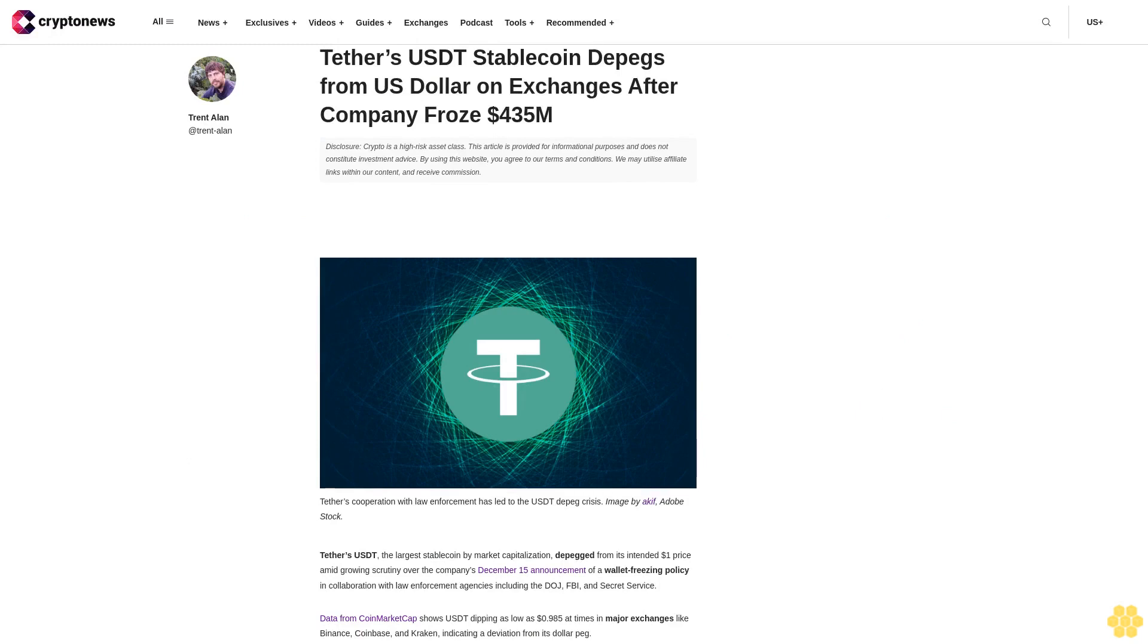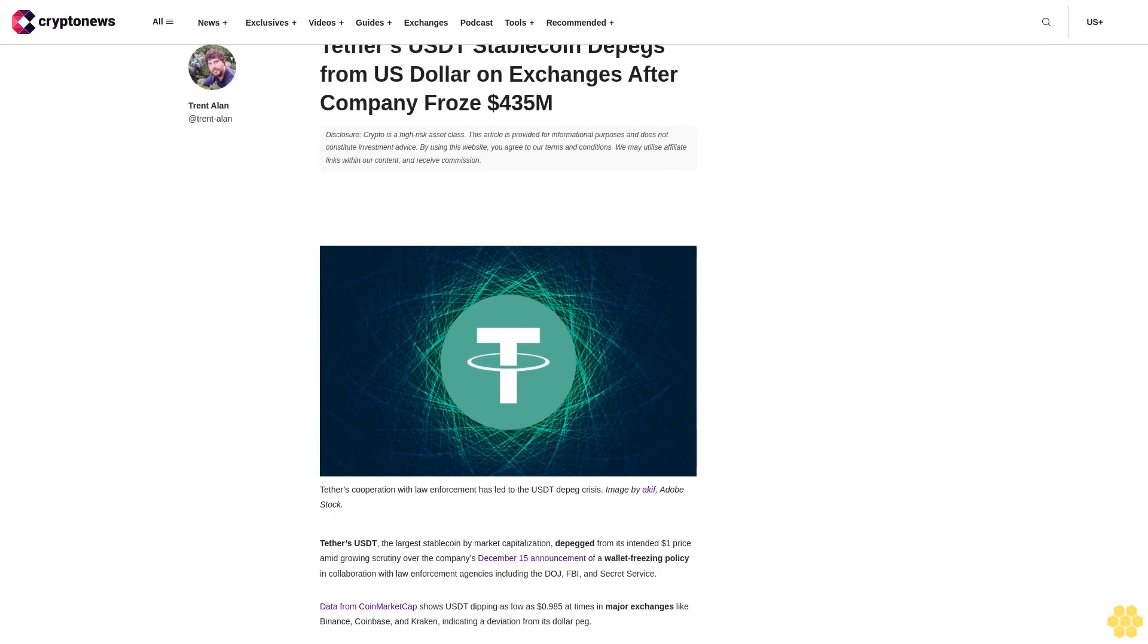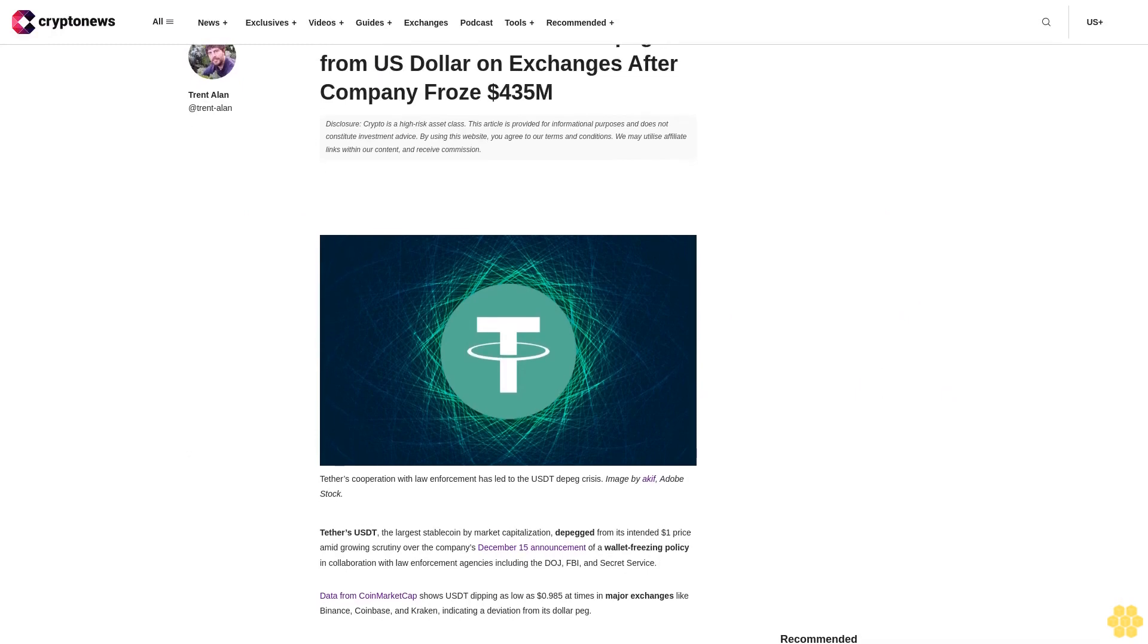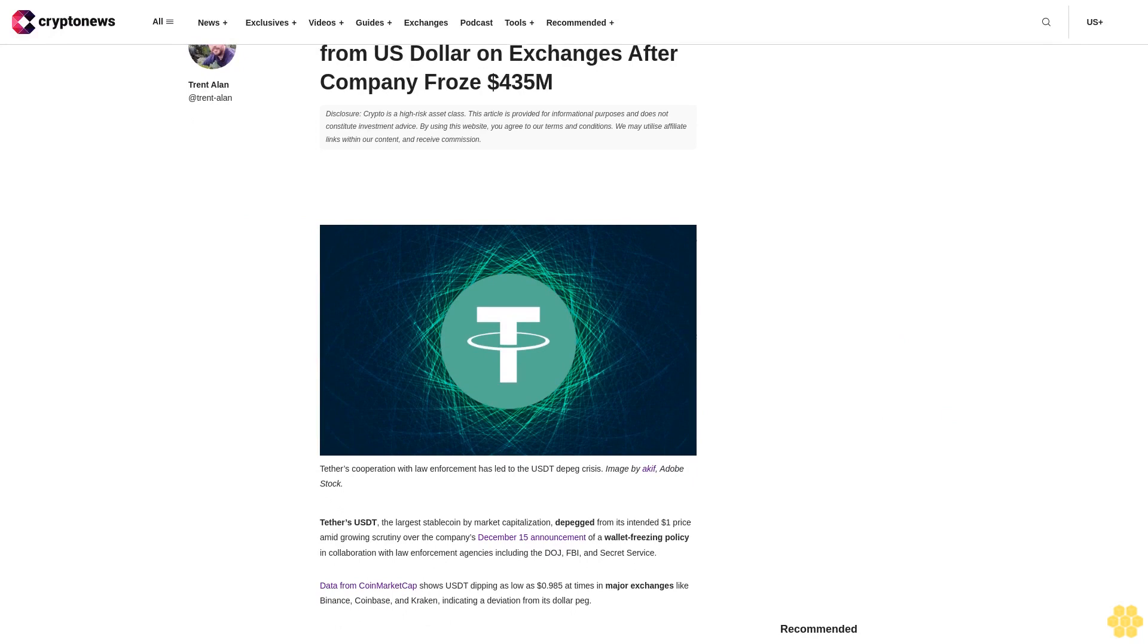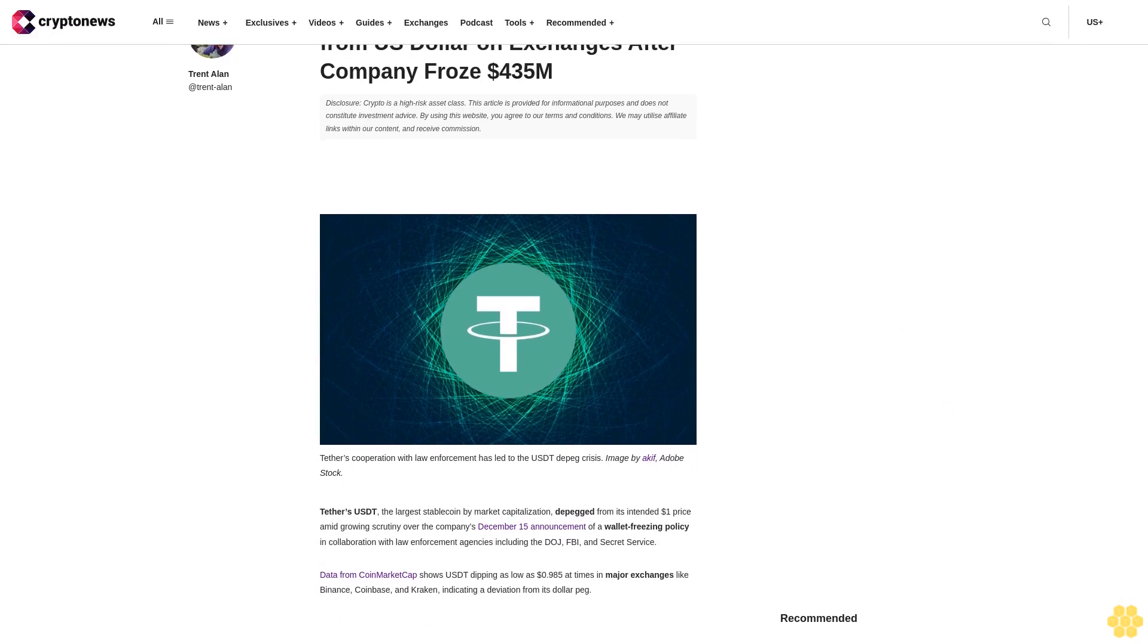Tether's stablecoin depegs from the U.S. dollar on exchanges after the company froze $435 million.